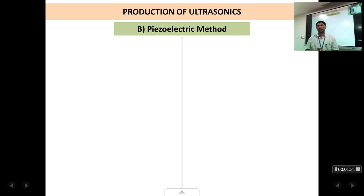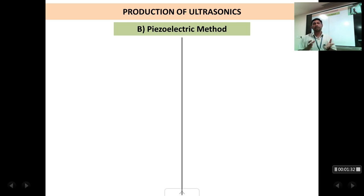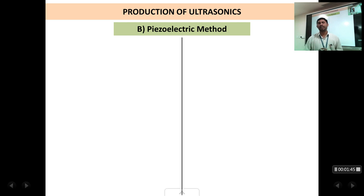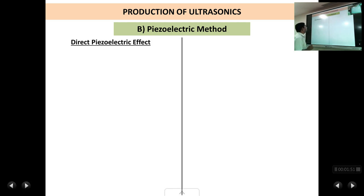To understand this method, we first need to know what piezoelectricity is — the piezoelectric effect. In the piezoelectric effect there are two phenomena: one is called the direct piezoelectric effect and the other is called the inverse piezoelectric effect. It is important to understand both phenomena thoroughly before we proceed to produce ultrasonic waves using this method.